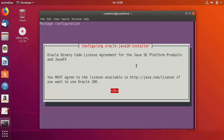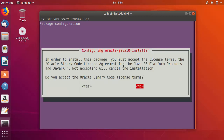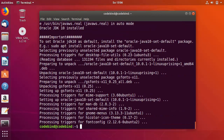After some time you will see a message saying Oracle Binary Code License Agreement for Java SE Platform Products and JavaFX. Press enter, and the second message asks: do you accept the Oracle Binary Code License? Use the arrow key to select Yes and press enter.